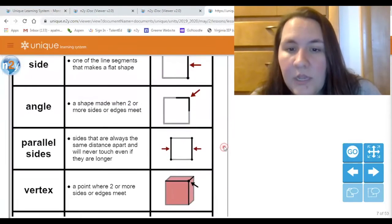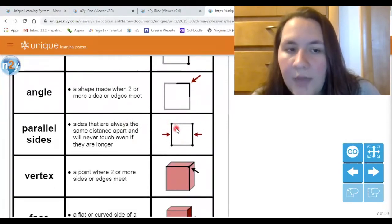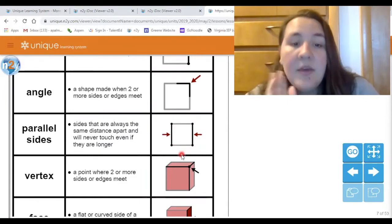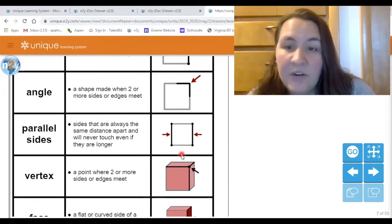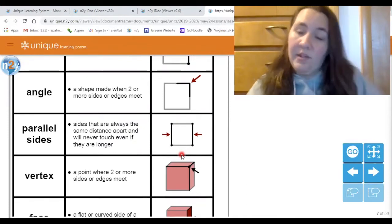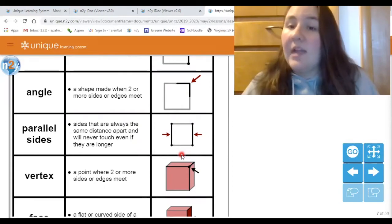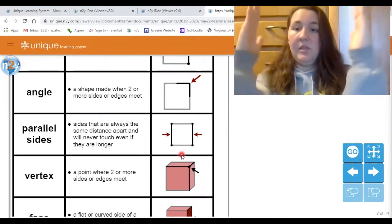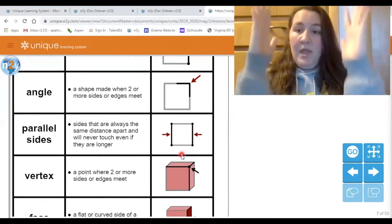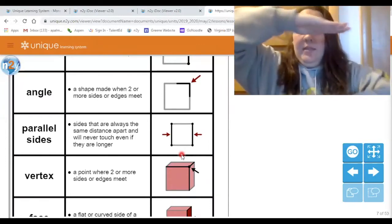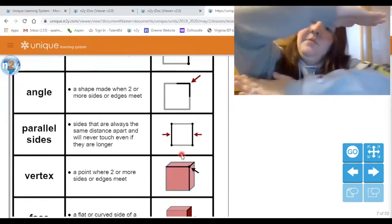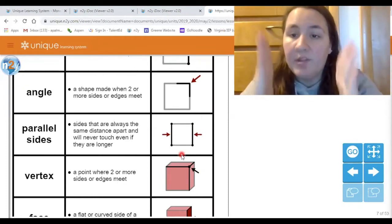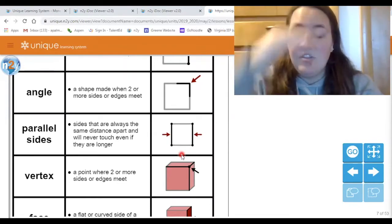The next term is parallel sides. Parallel sides are sides that are always the same distance apart and will never touch. The way I like to teach this — parallel sides you can make with your arms. Parallel sides can go up and down like this, with your arms not touching but going the same way. Or they could go side to side — again, arms not touching but going the same way. Parallel lines have to be going the same direction and not touching each other.